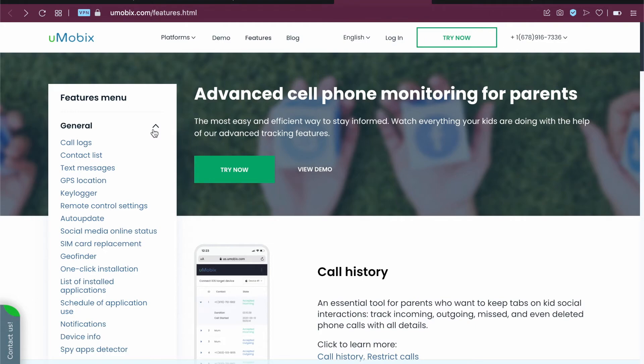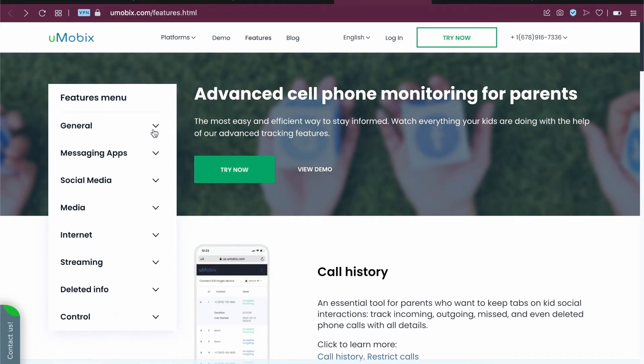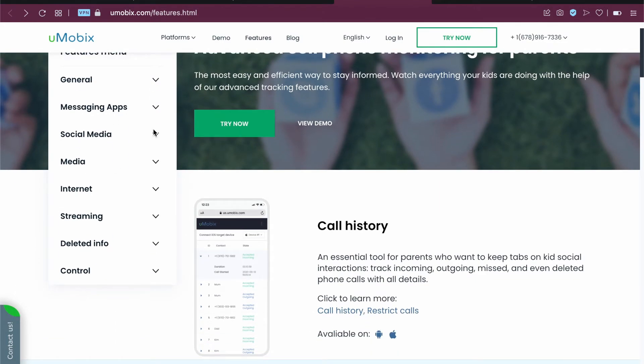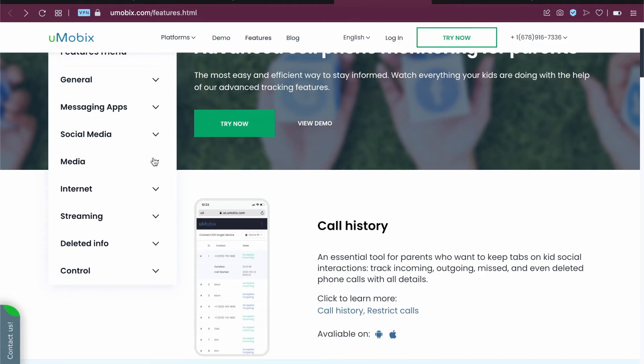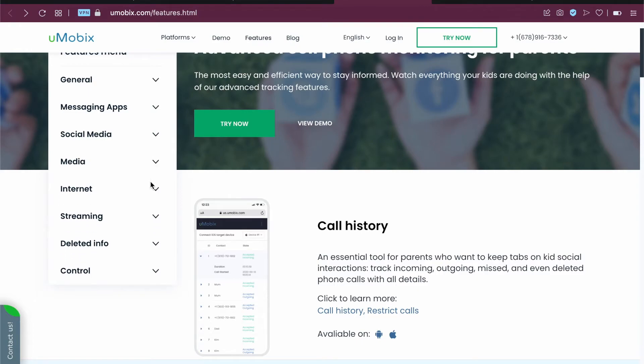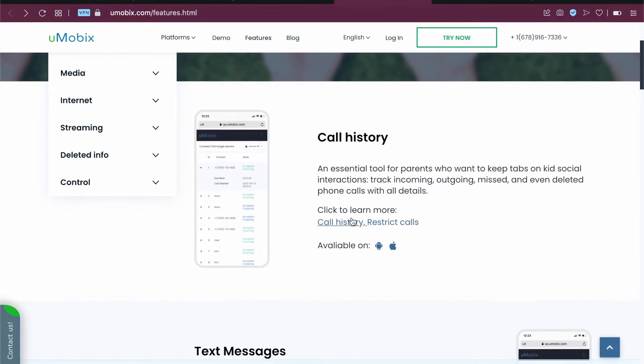You can see we have call history, contact list, and the whole list of features. It also tells you how to activate this. For example, for call history you can see how to activate call history or restrict calls.